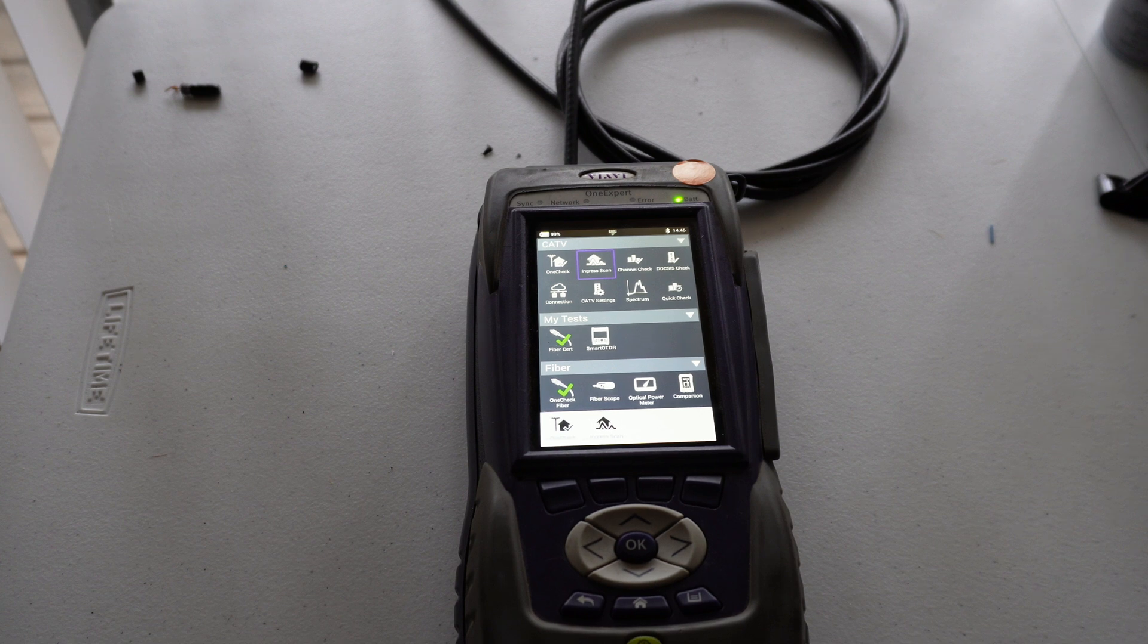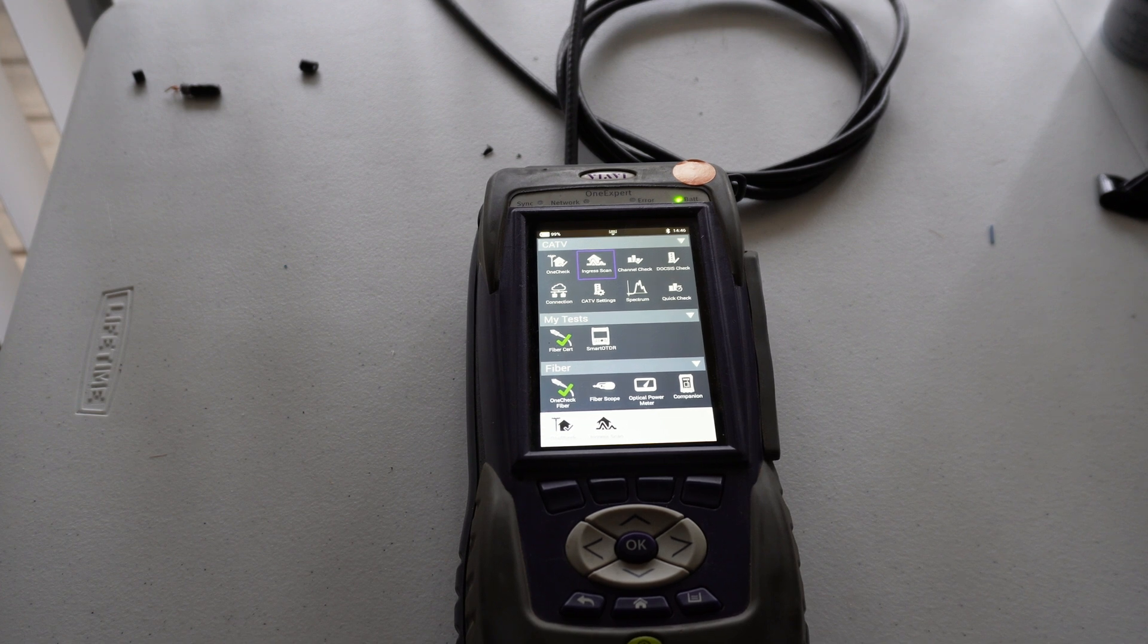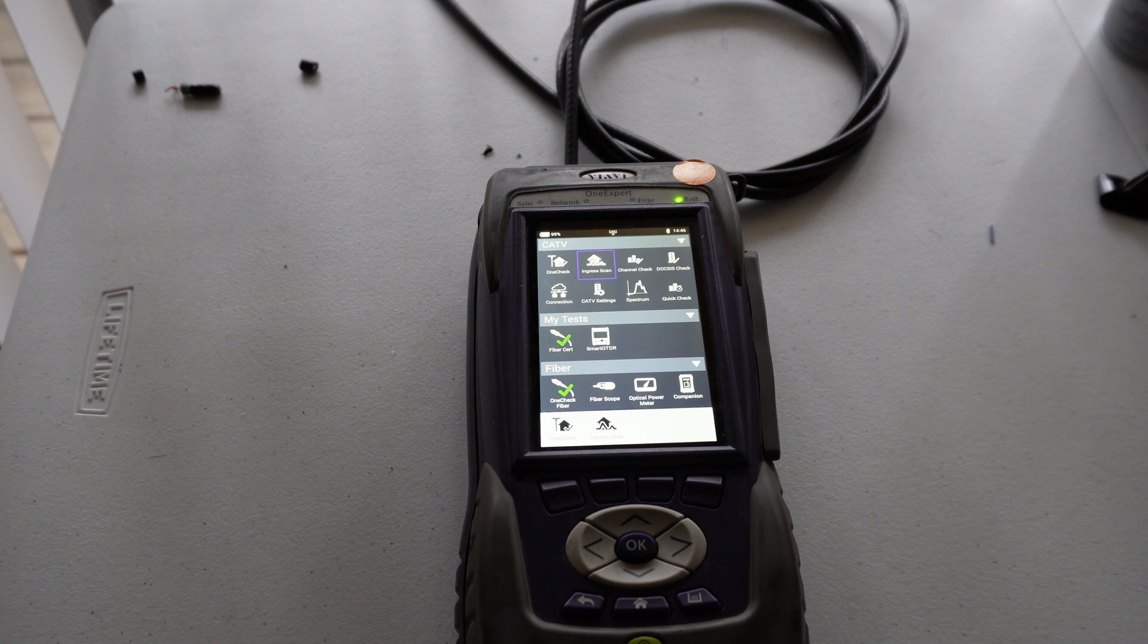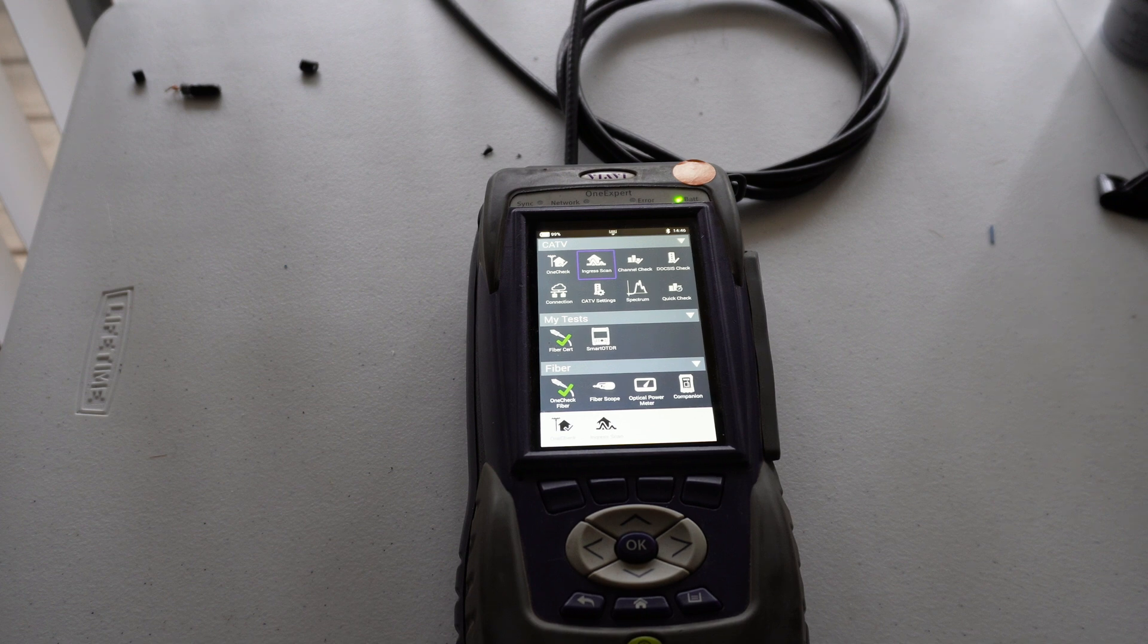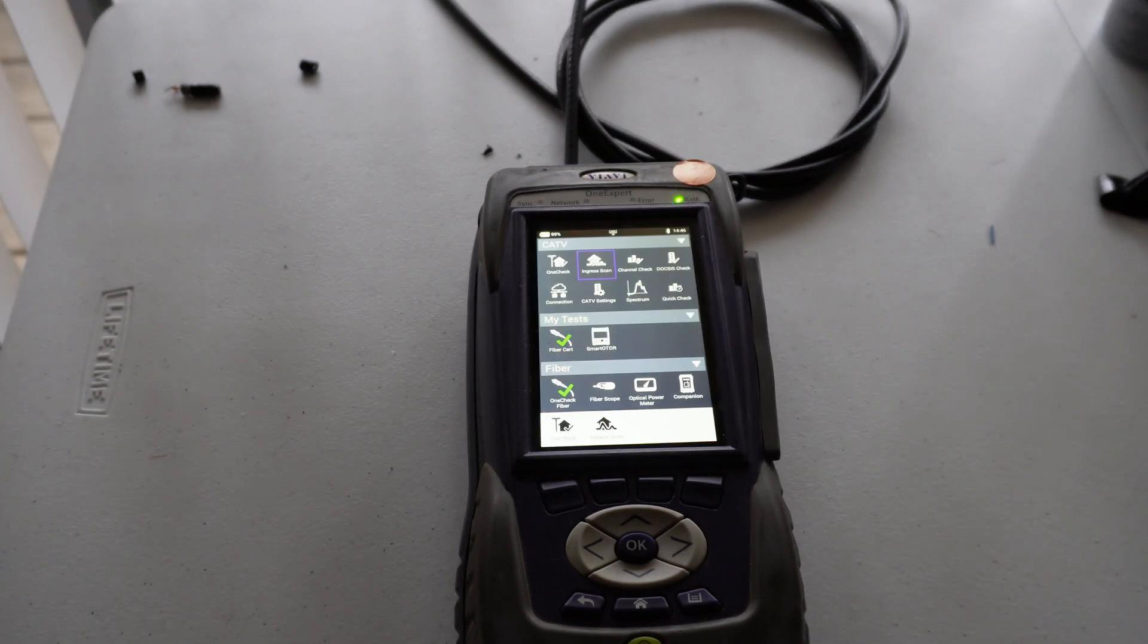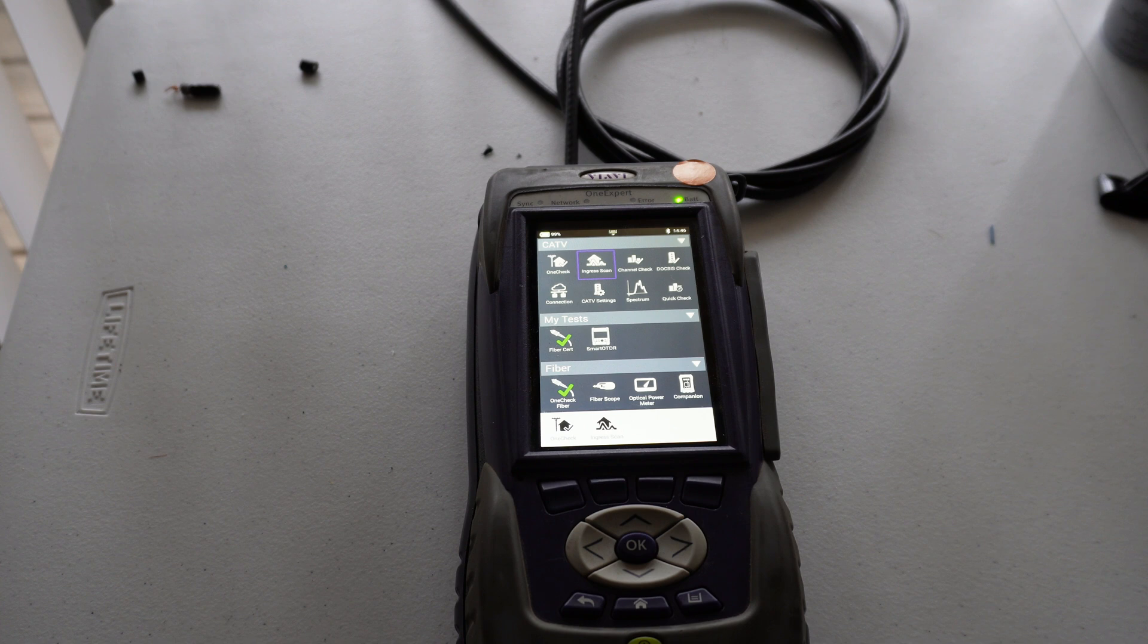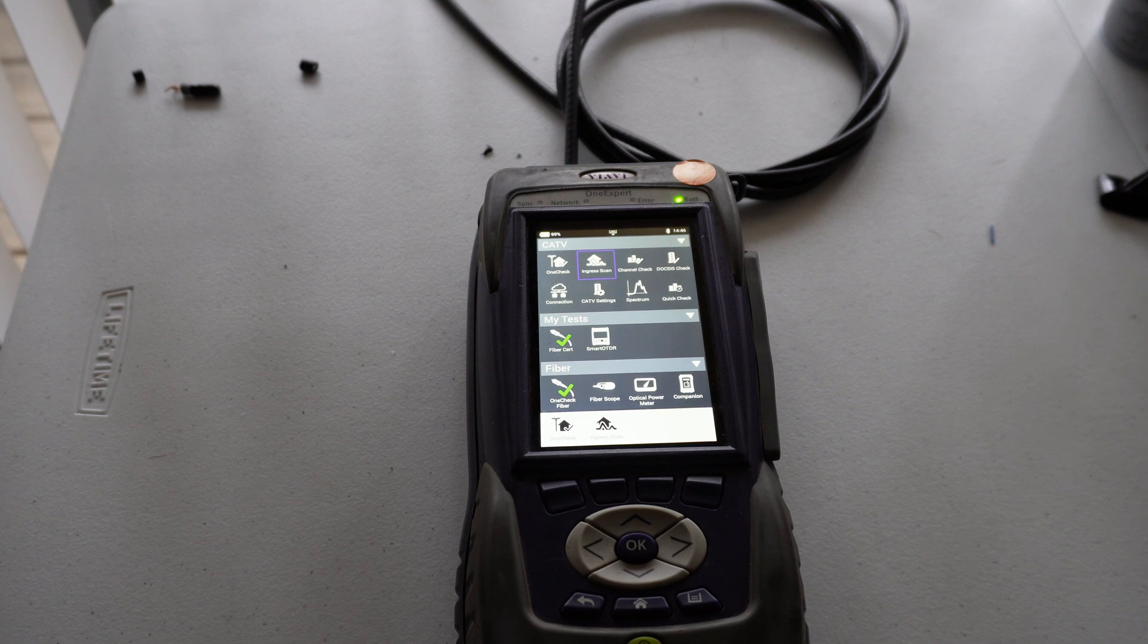So basically what is ingress? Ingress is outside interference able to make its way into the cable and therefore back feeding interference. That could be caused by, for example, the cable being damaged somewhere along the line or a bad fitting or just in general old cable with old fittings because older cable doesn't usually have as good shielding as the newer cable does.